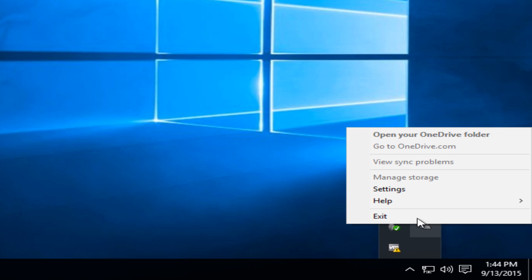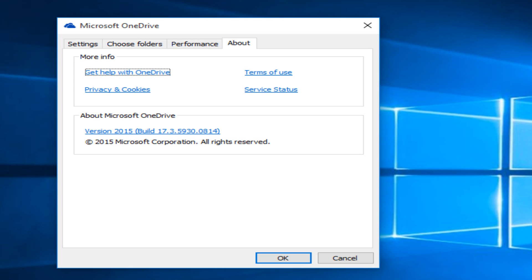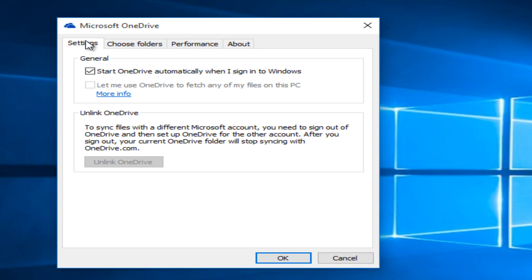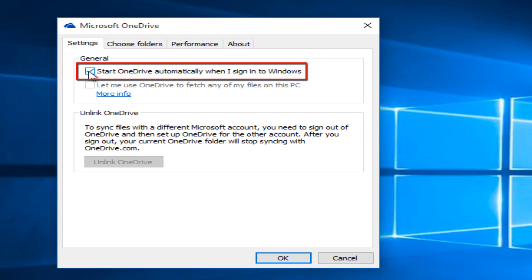Right click on that and then left click on settings, and then go underneath the settings tab and deselect Start OneDrive automatically when I sign into Windows. This will disable OneDrive so that it will not boot when you start up your computer, and then click OK.